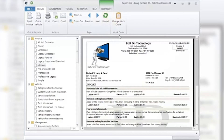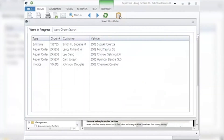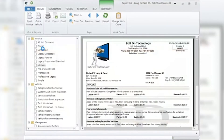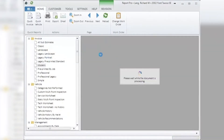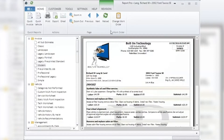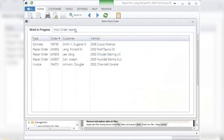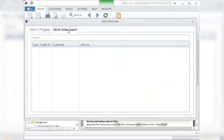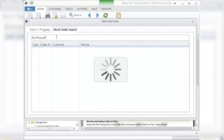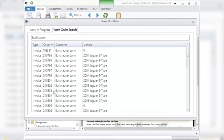Change Work Order: clicking this icon gives you two choices. The first click will display your current work in progress in a new window. Double-click on the estimate, RO, or invoice you wish to work with and it will open in the main window in Report Pro. You can also click Change Work Order to search for a document — click the icon, then click the Work Order Search tab, type in the customer name or invoice number, press Return or Enter to search, then double-click the document you wish to open.